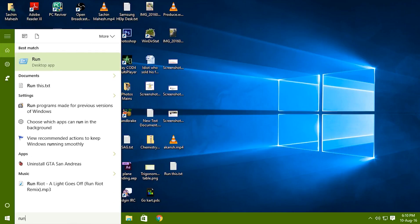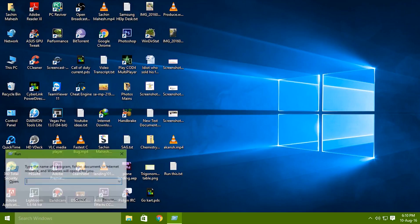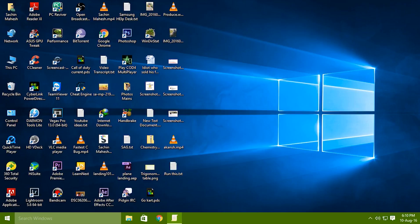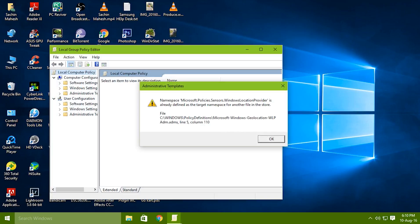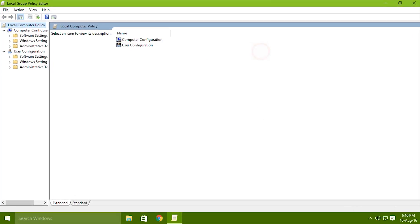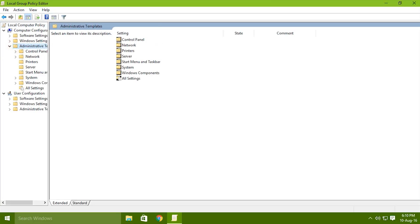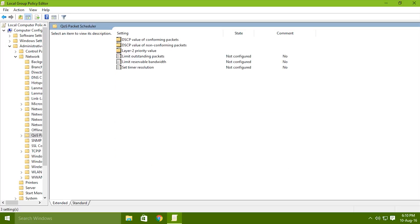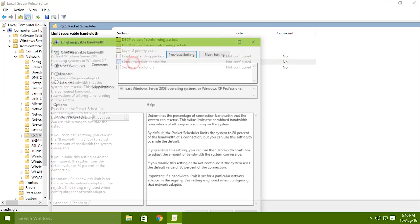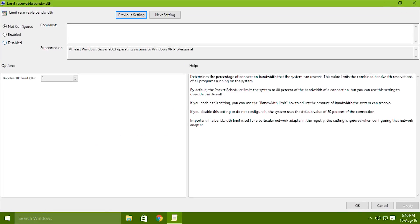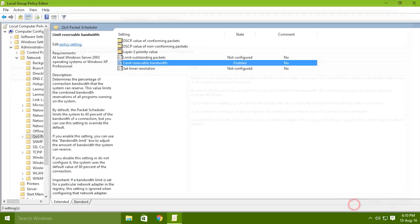Take run and type gpedit.msc and you will get a dialog box like this and go on to administrative templates tab and go on to network, qos package scheduler and limit reservable bandwidth. Most probably it would be disabled or not configured. Just enable it and change this value to zero and apply and okay.